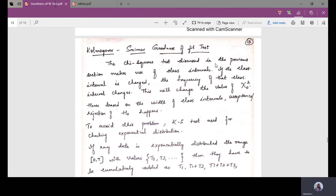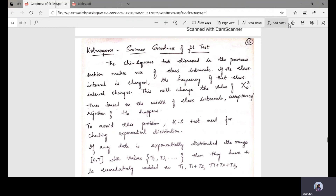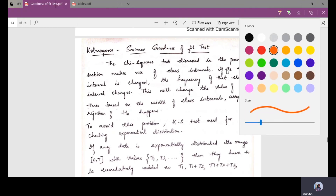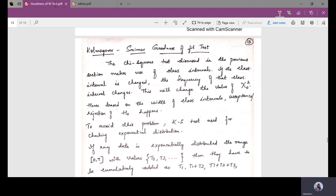Whenever we use the chi-squared test, we use class intervals. So when we use class intervals, if the class intervals are changed, definitely the frequency of that class interval will change. If the frequency changes, the value of the chi-squared will also change. Hence, based on the width of the class intervals, acceptance or rejection of the null hypothesis happens in the chi-squared test.